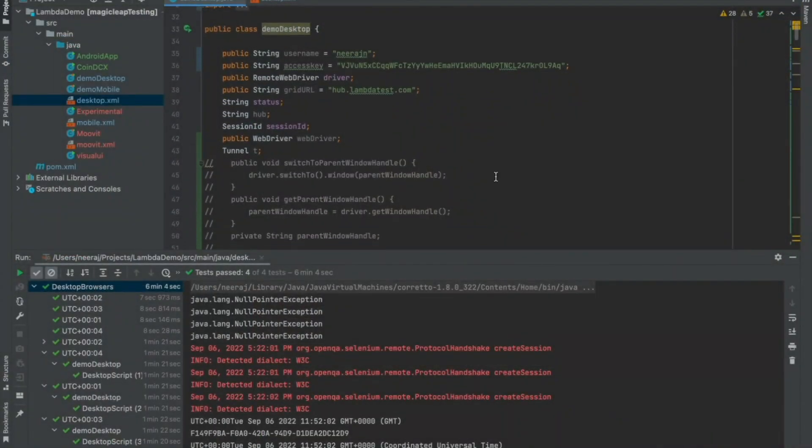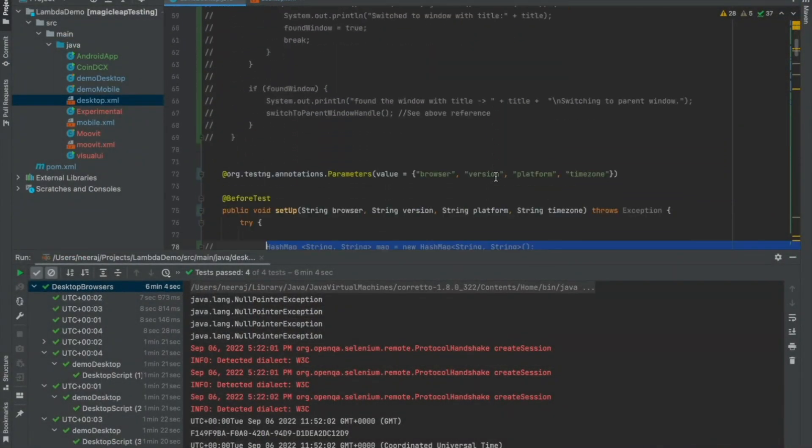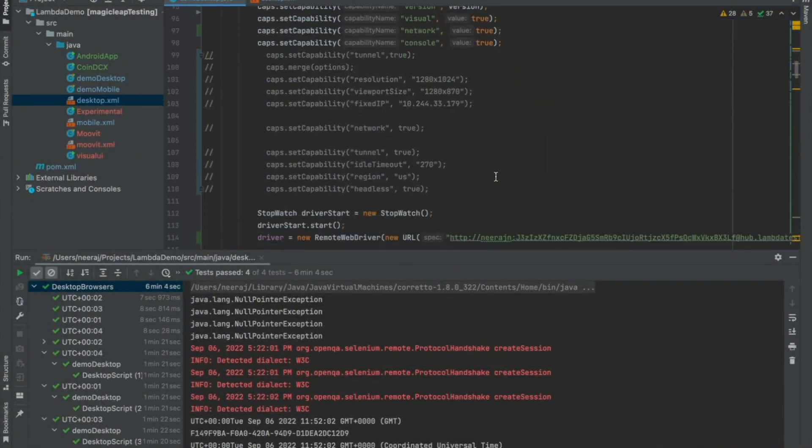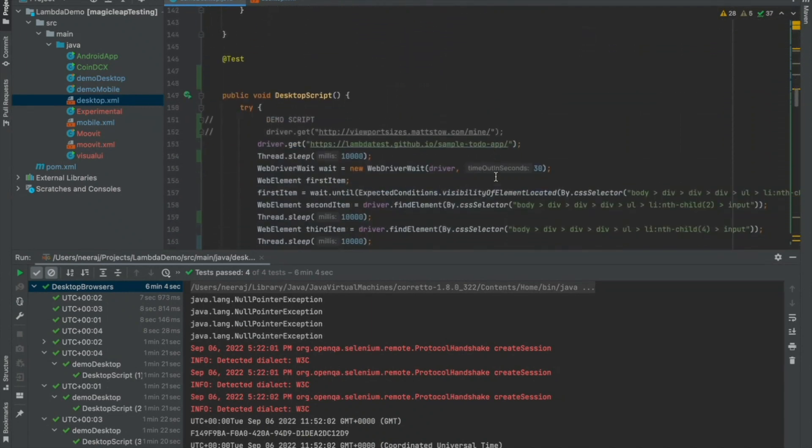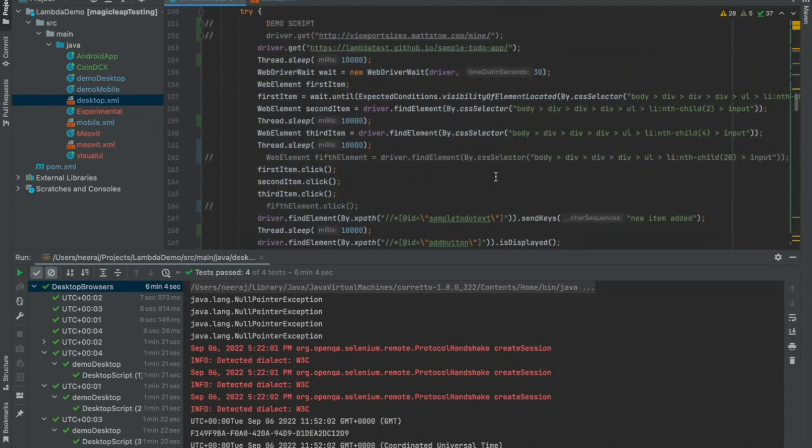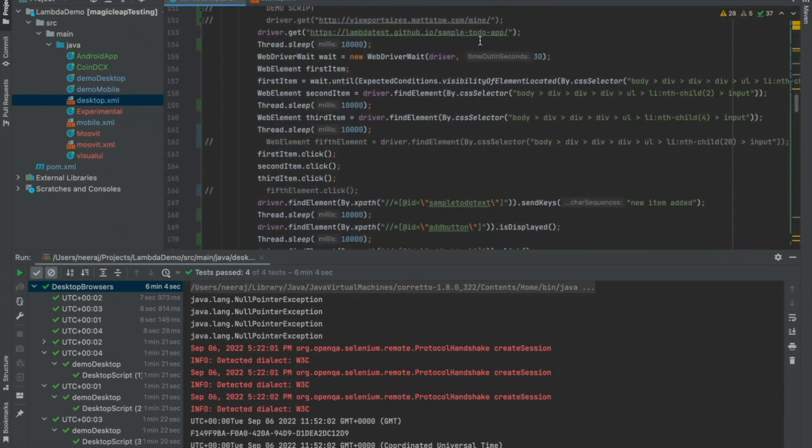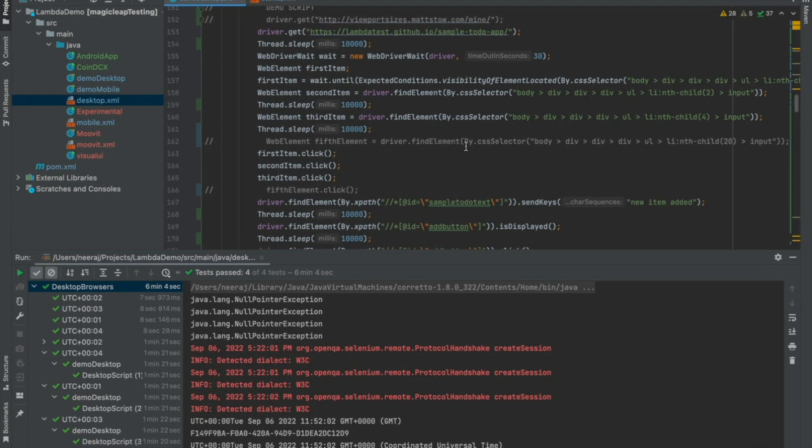So, here I have a very basic test case written where I am simply opening up a URL, performing a few actions, driver waits, performing a few clicks and that's it.